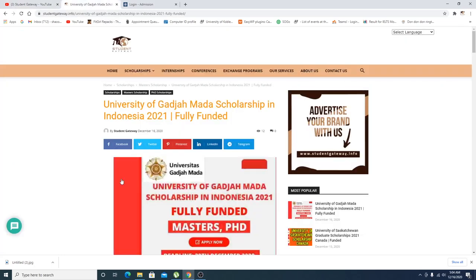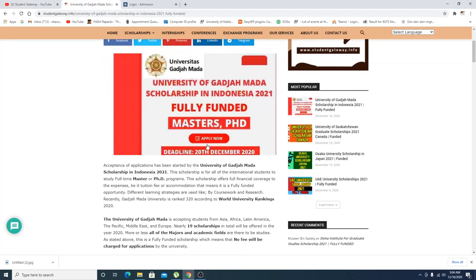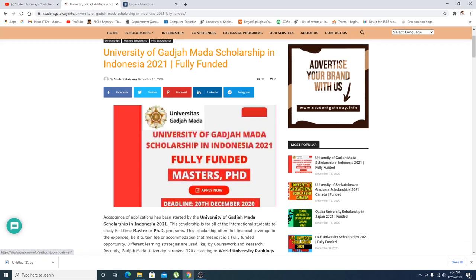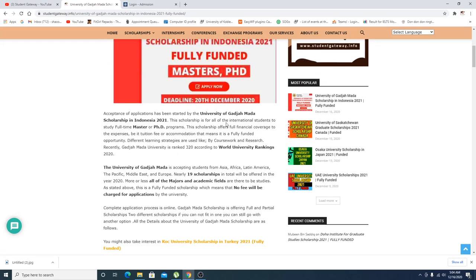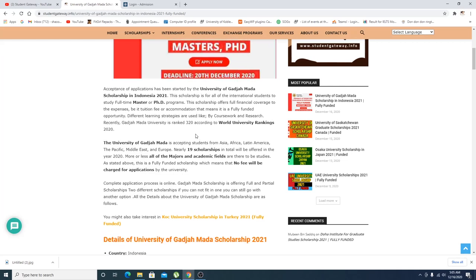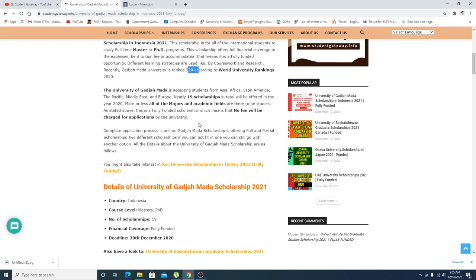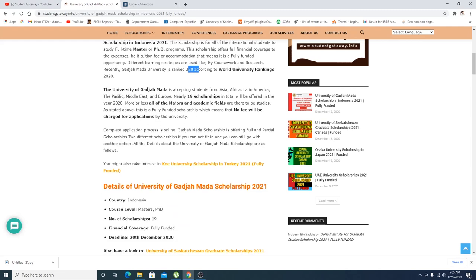Let's talk about today's opportunity. As you can see, it's University of Gajah Mara scholarship in Indonesia. I really cannot pronounce this name. 2021, it is for masters and PhD. This is the world ranking, and the university accepts students from Asia, Latin America, Pacific, and so on.